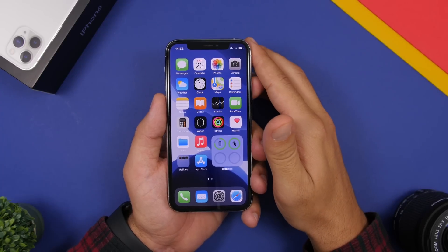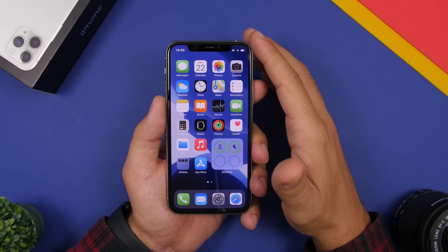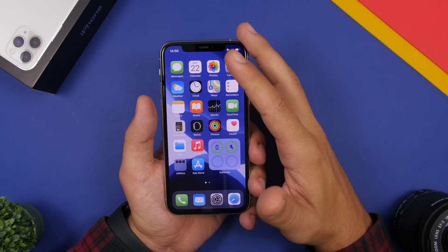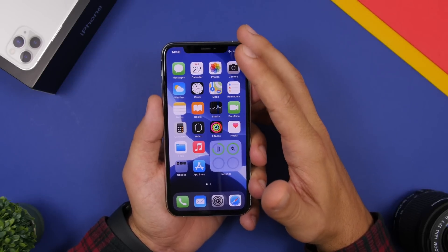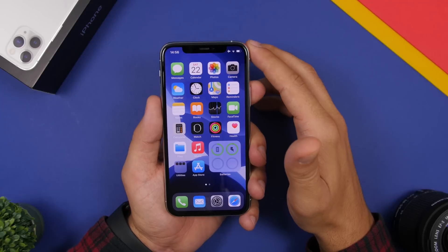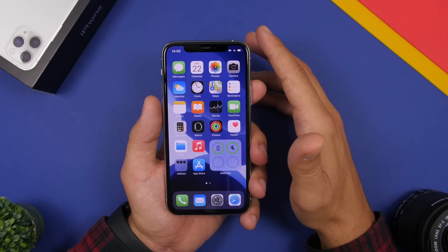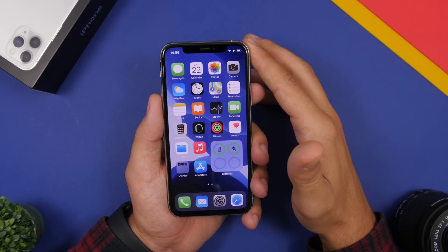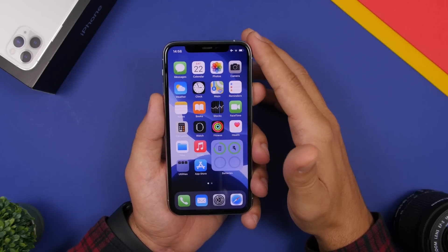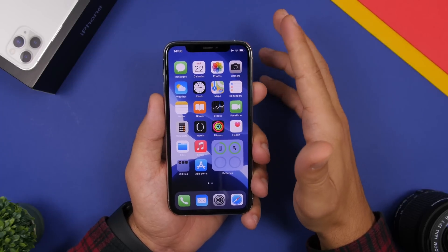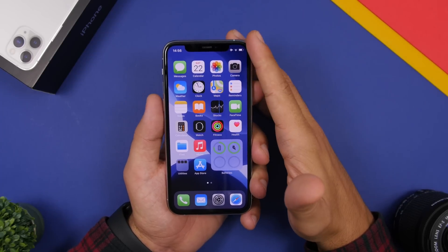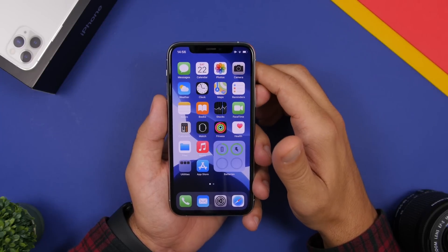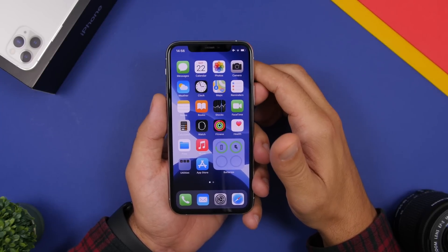That is it for this video — these are some really awesome iPhone tricks that you probably didn't know existed. These are hidden features within iOS that are very useful and a lot of people don't even know they can do such things on their iOS 13 device. Thank you for watching, I hope you enjoyed the video. Subscribe for more videos like this, leave a like if you enjoyed it, and I'll see you on the next one.